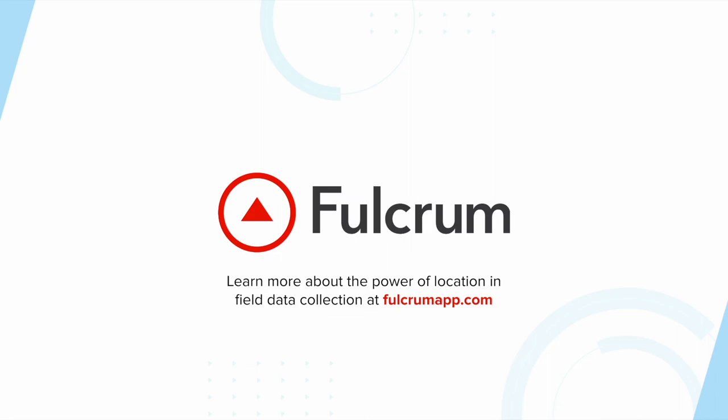That's it for our demonstration. There's a ton more to learn about our geospatial capabilities, so if you're interested, visit Fulcrum at fulcrumapp.com.